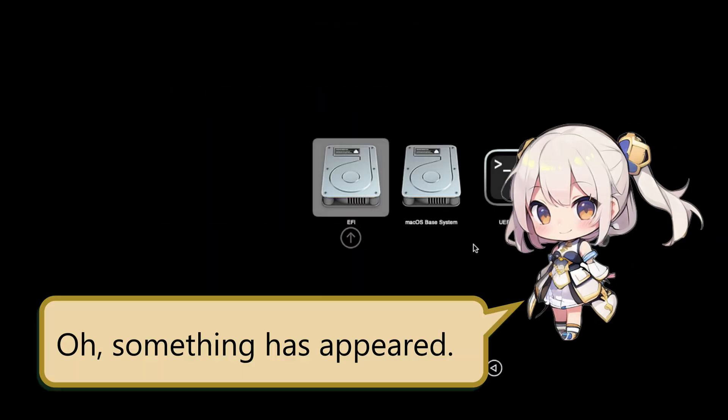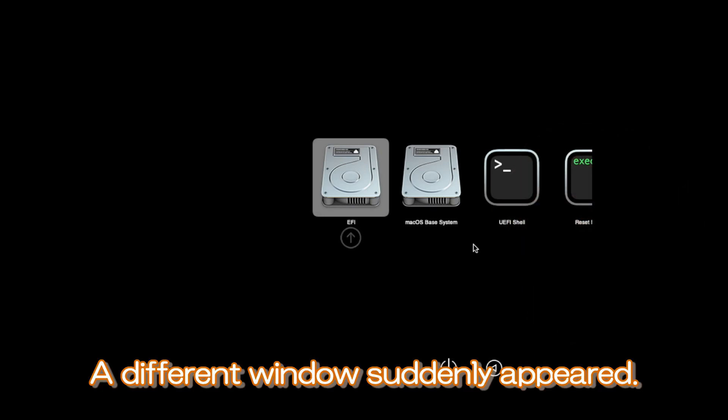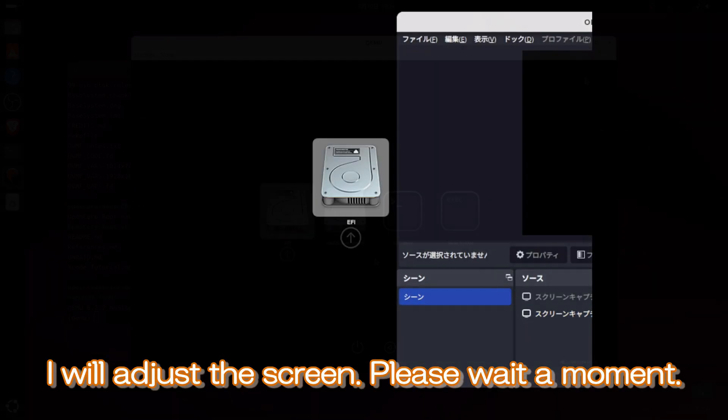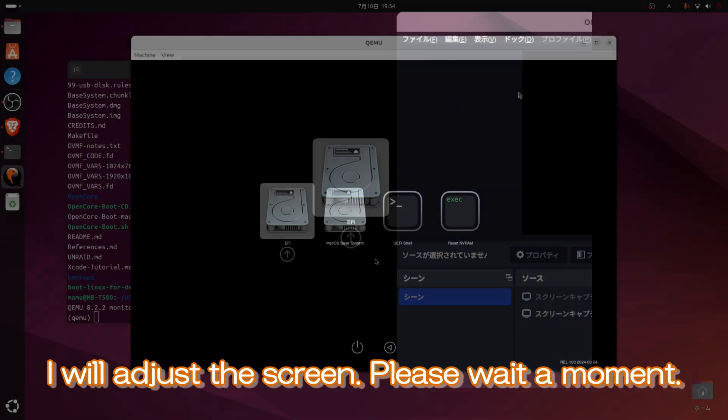Oh, something has appeared. A different window suddenly appeared. I will adjust the screen. Please wait a moment.